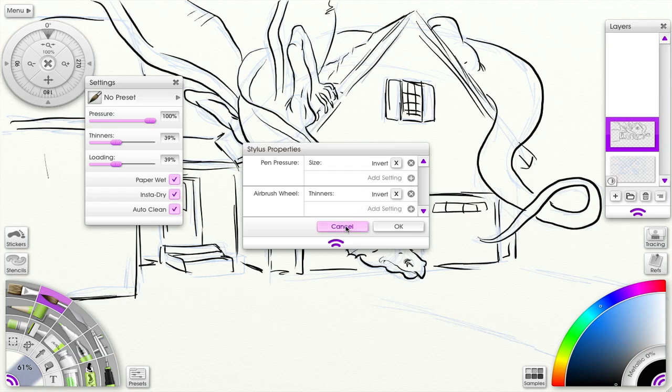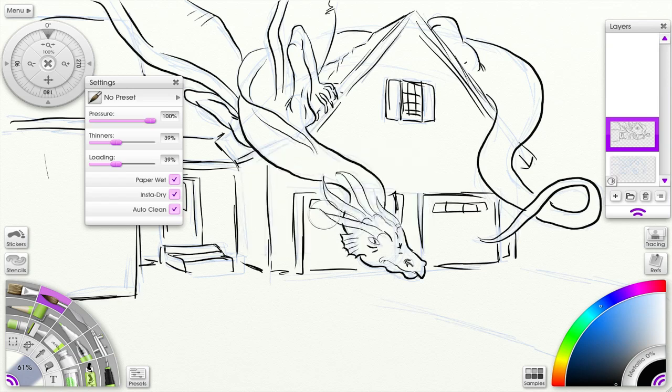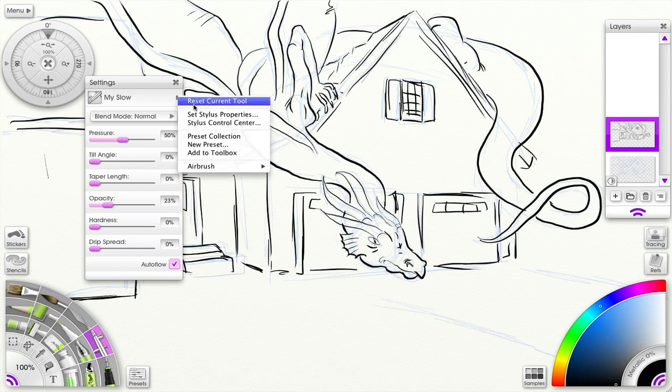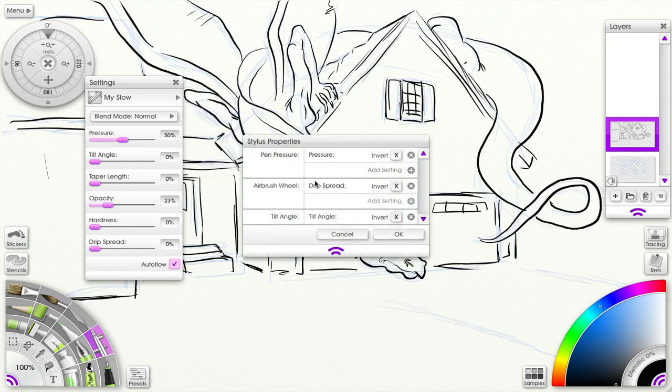Let's jump down to the actual airbrush tool and see what we have here. So here you have pen pressure, airbrush wheel, and tilt angle available, and you have more...